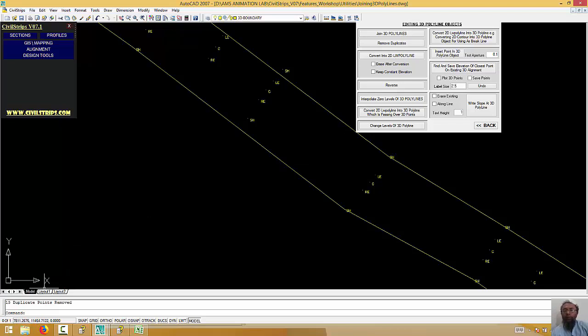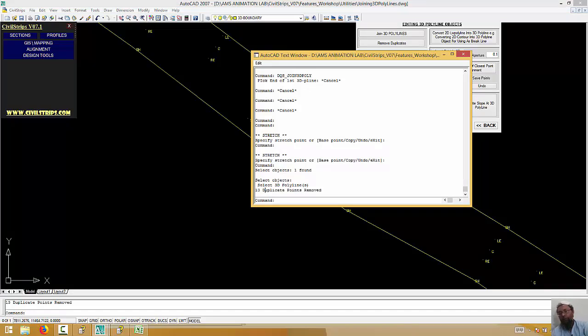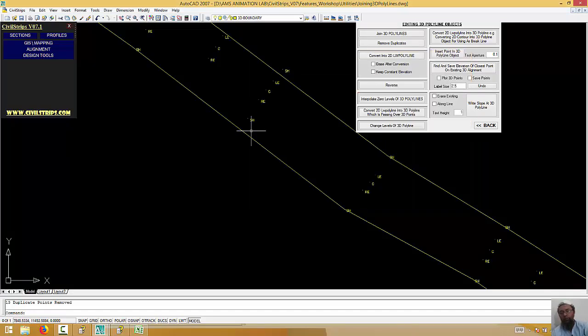How much is it? This is a 3D polyline. They will be available.